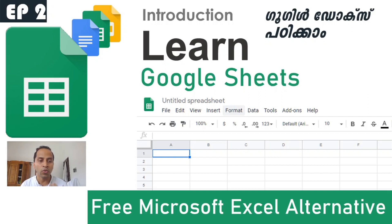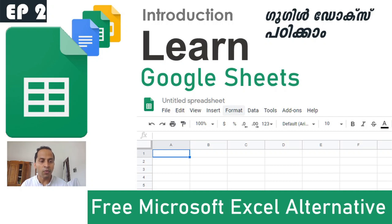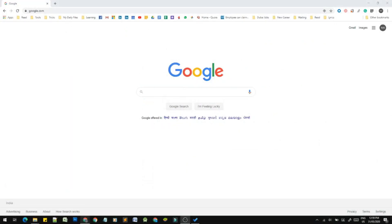Google Sheets offers unlimited storage via Google Drive and unlimited Google Sheets files. It is free to save, share, and collaborate. You can use Google Sheets, Google Document, and it works through the Google Chrome browser.